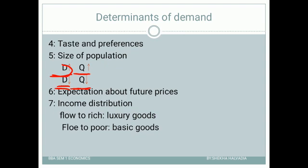Basic goods means food, shelter, and clothes. Poor people will try to fulfill their basic requirements — better food, build a home, wear good clothes. So if income flows to poor people it increases demand for basic goods, and if income flows to rich people it increases demand for luxury goods.